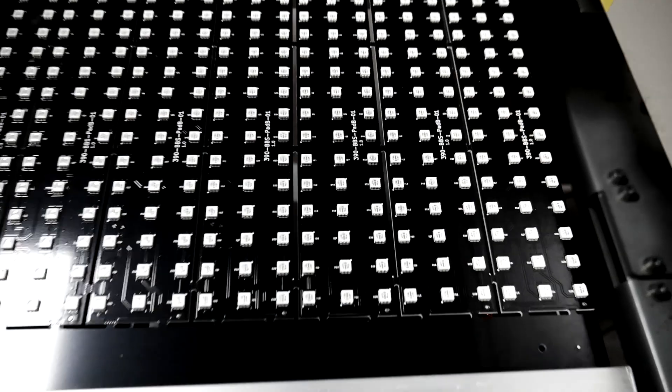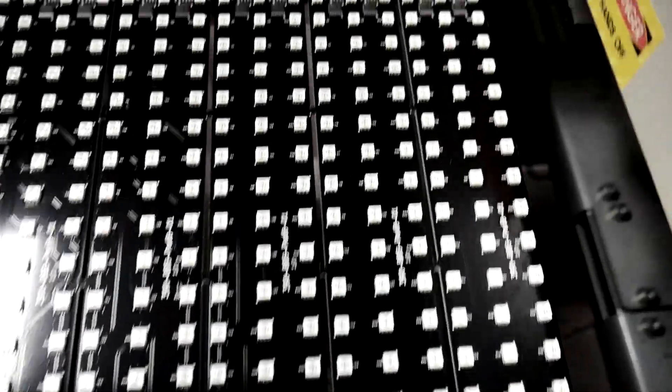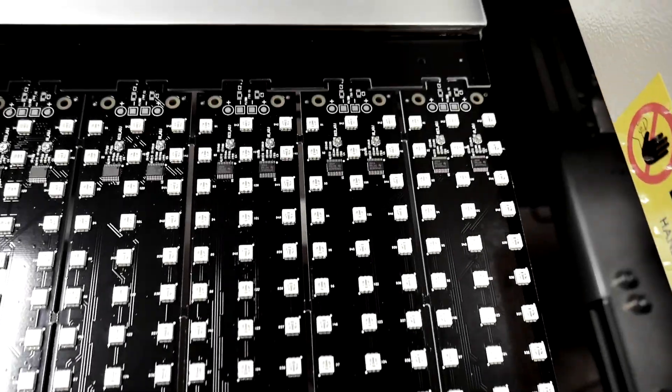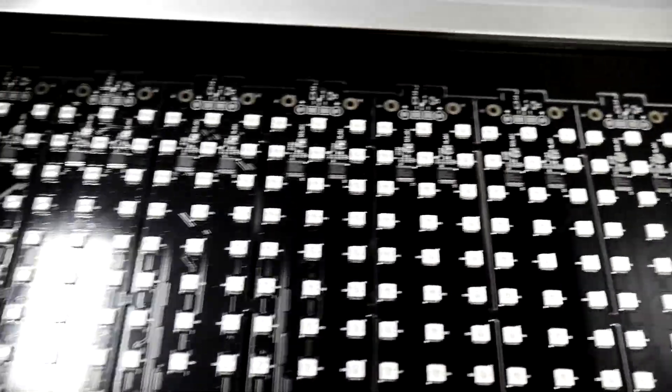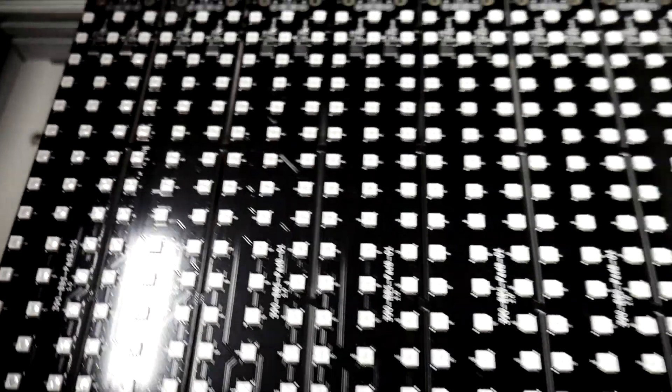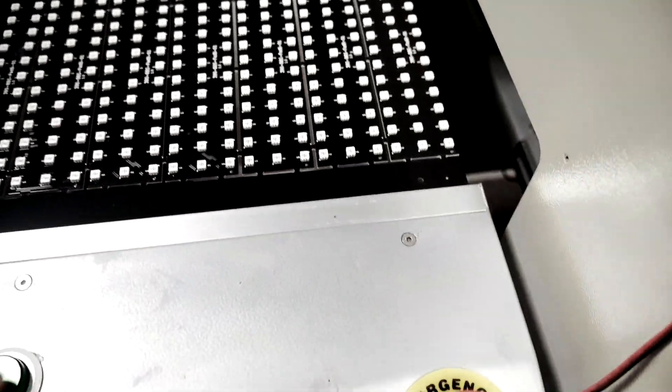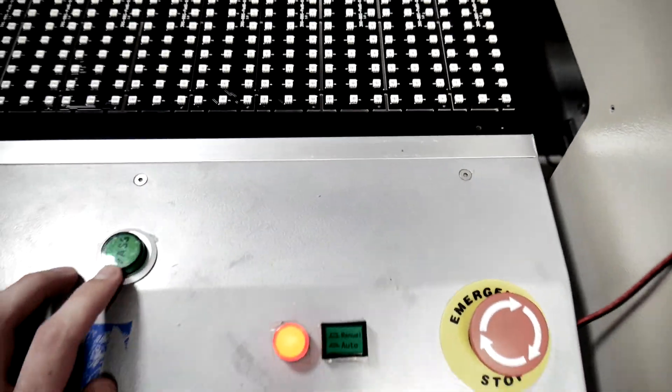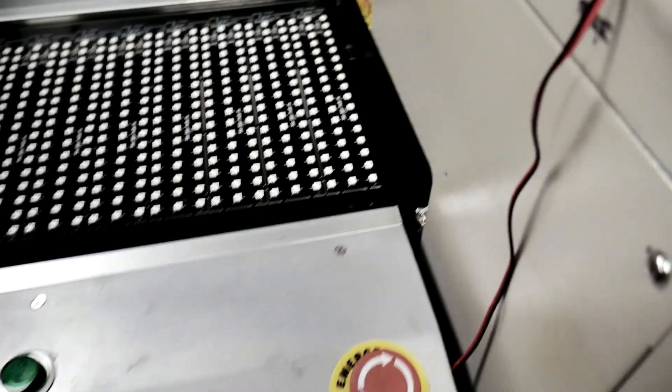And then here's a fully populated board. Once it's on this conveyor, we go through and do a full visual inspection and then pass it through.